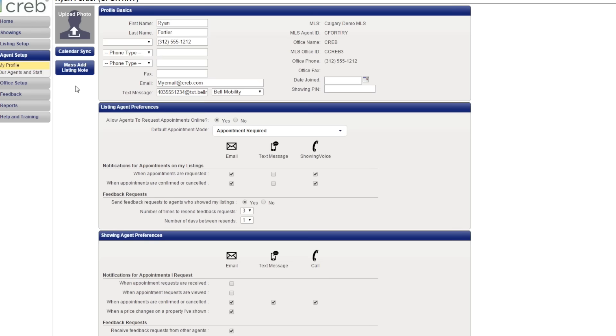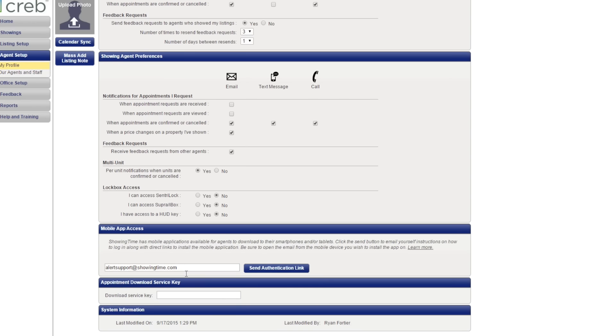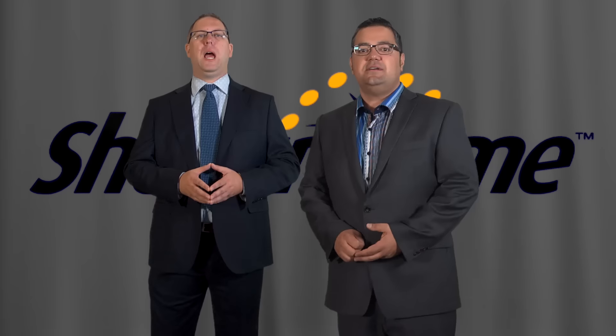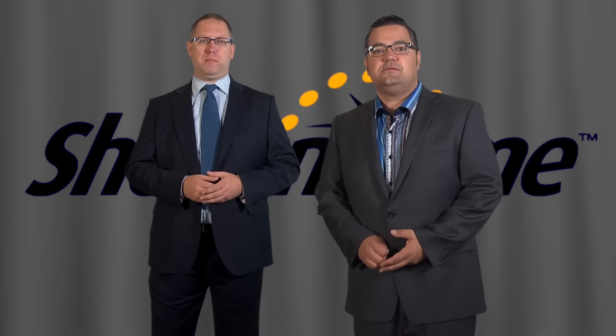While you're in the Agent Setup tab, you should also download the ShowingTime mobile app. Under Mobile App Access, verify the email address and then click Send Authentication to send yourself an authentication email from your profile. Open the email on the device you want to download the app to and follow the prompts.